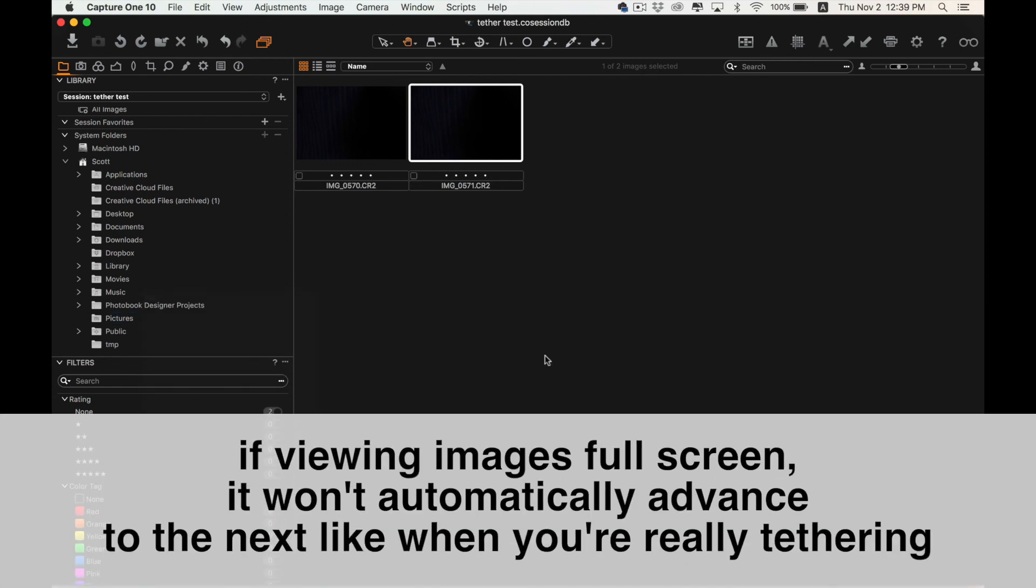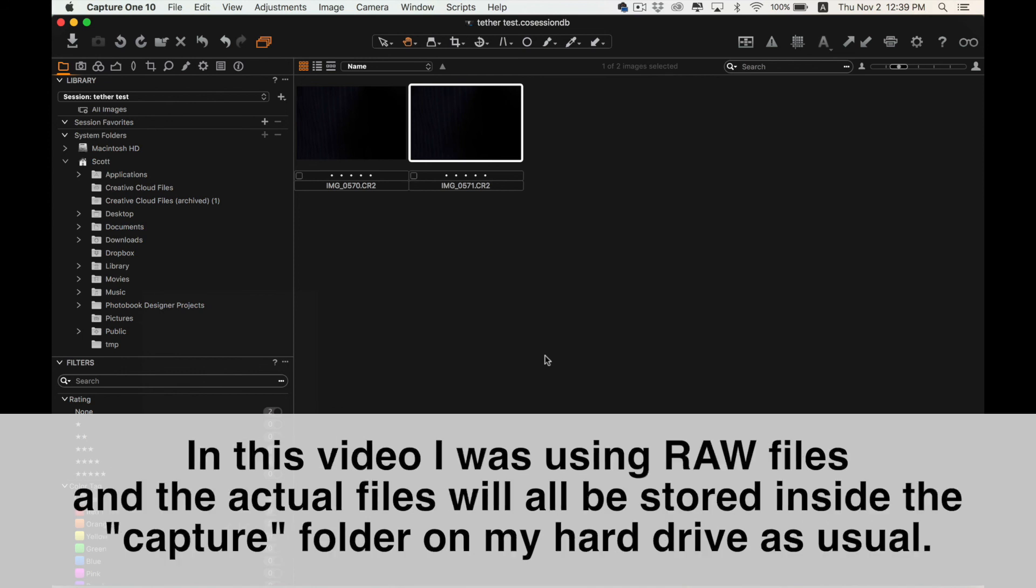So again, this does take a little while to work, so it isn't the fastest workflow, but I made a video a while back about how to do this with Lightroom, so I thought that I'd update that with Capture One since that's what I use more often.